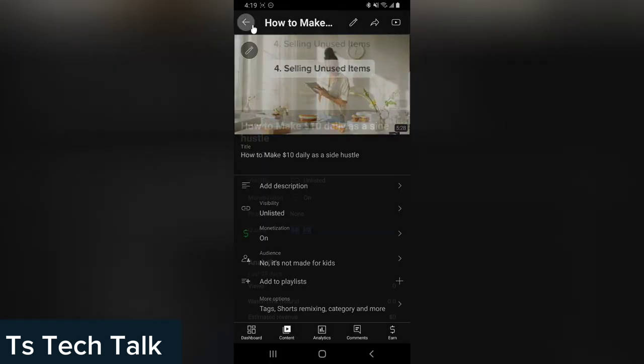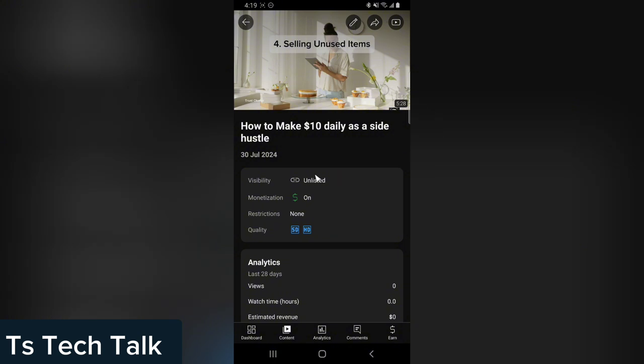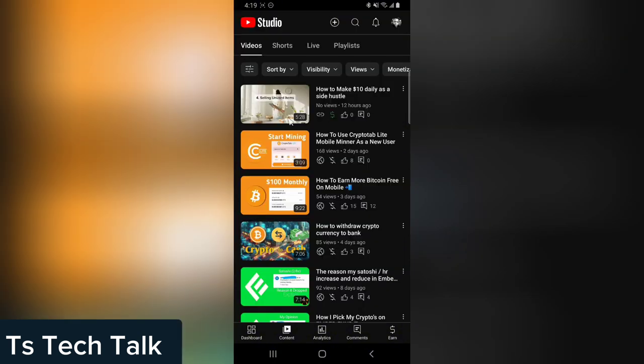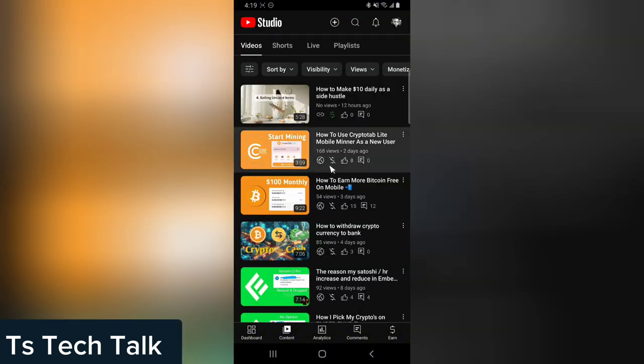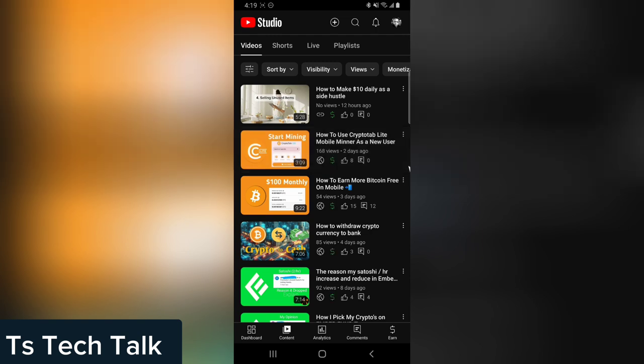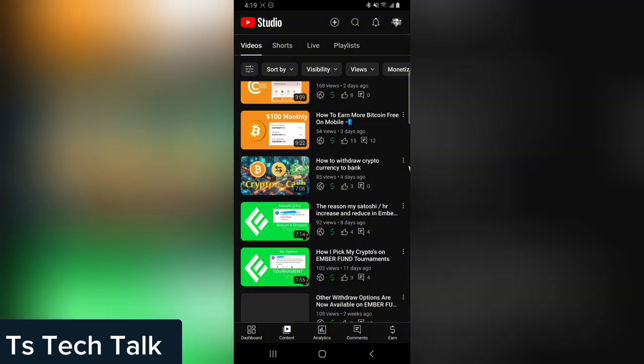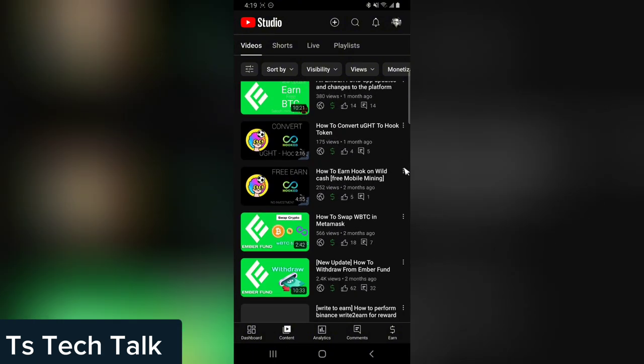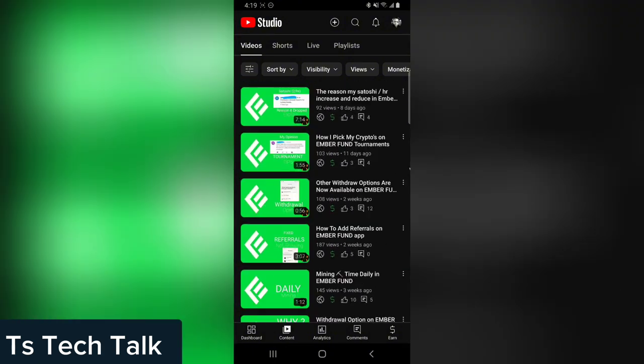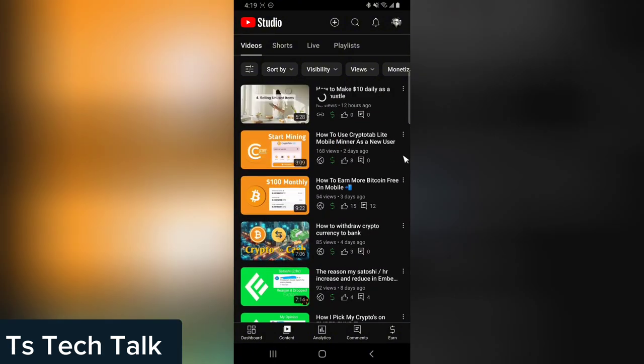Oh, it just updated. Yeah, it just updated, so these are also going to be updated. Let me refresh. Yeah, they are now updated, so now it means they are all monetized. If you scroll down, you can see they are all monetized.